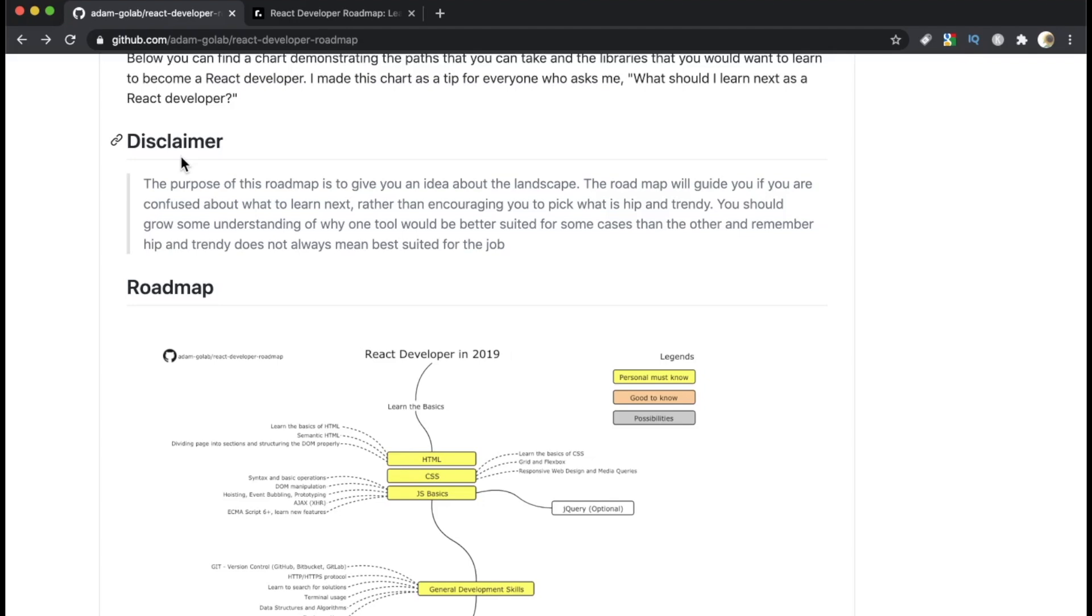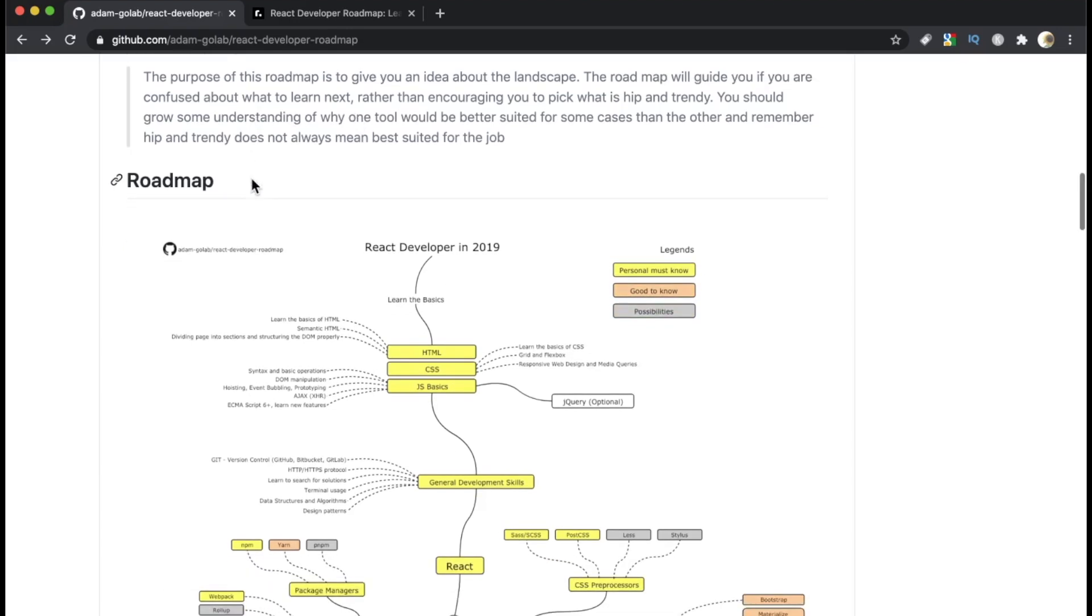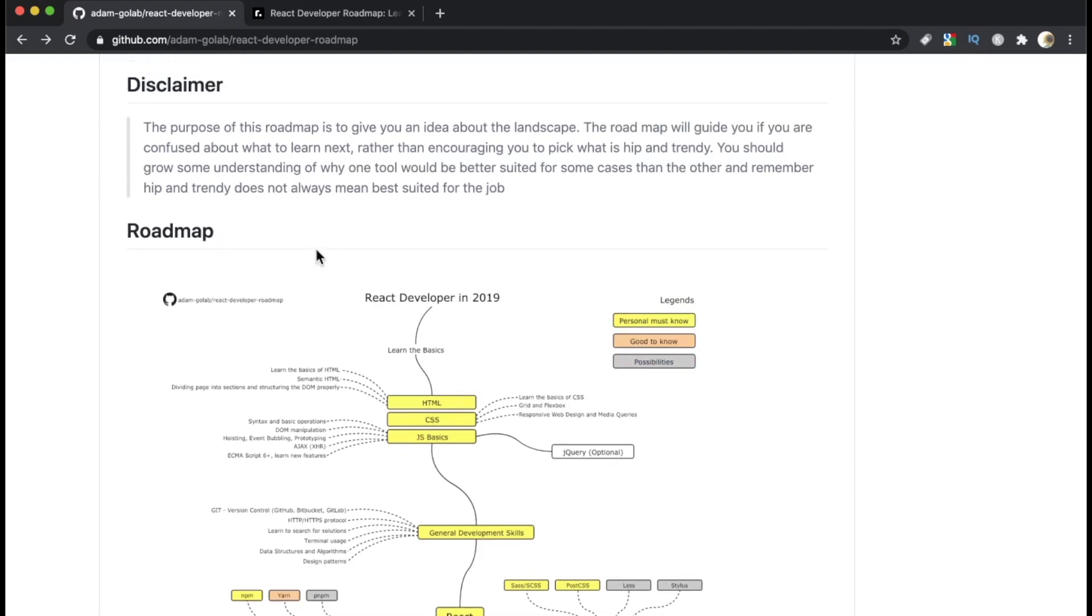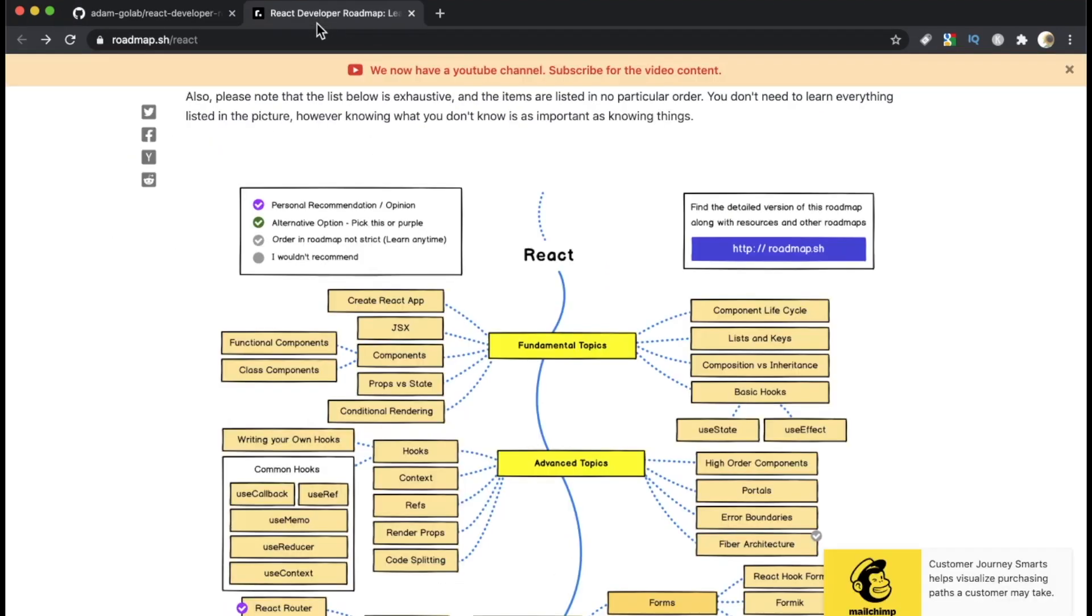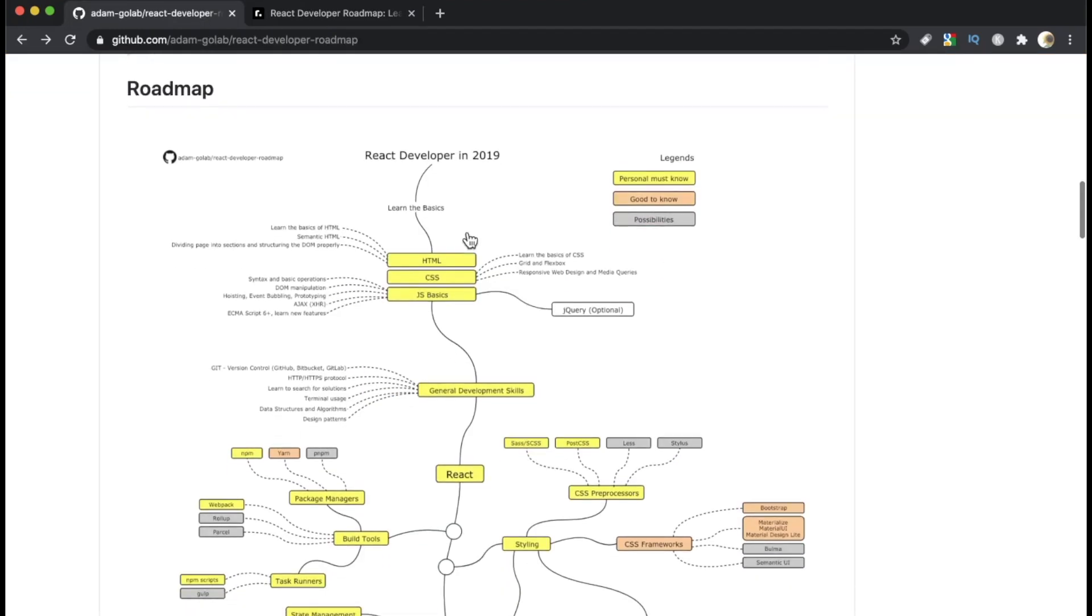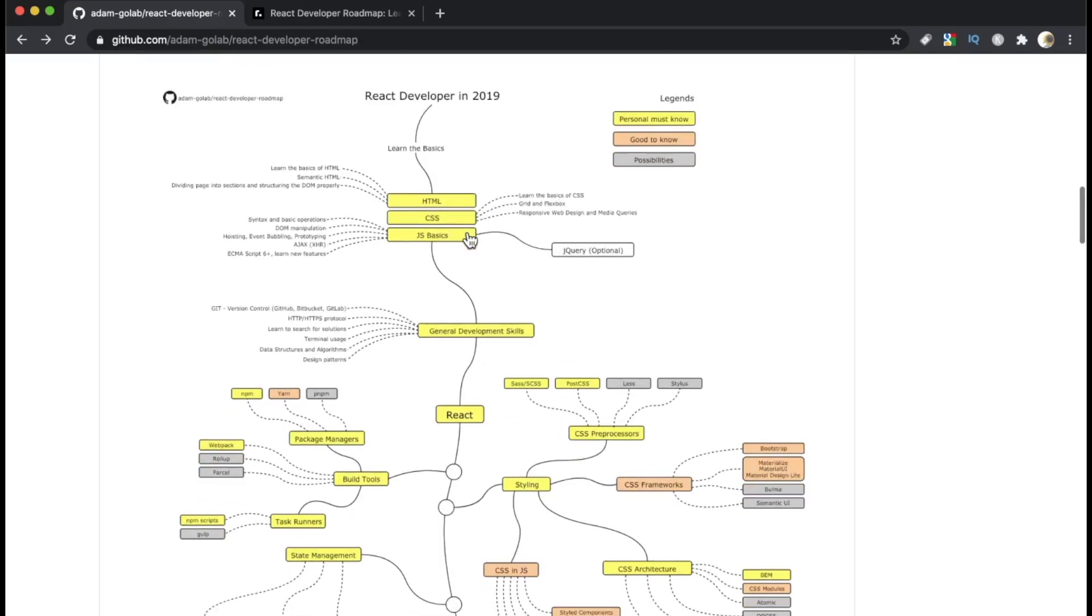The purpose of this roadmap is to give you an idea about the React landscape. The roadmap will guide you if you are confused about what to learn next, rather than encouraging you to pick up what is hip and trendy. You should grow some understanding of why one tool would be better suited for some cases than the other. And remember, hip and trendy does not always mean best suited for the job. Very important disclaimer. If you go through this map, and this one for that matter, just treating it like a checklist, I think you're going to get really frustrated very quickly.